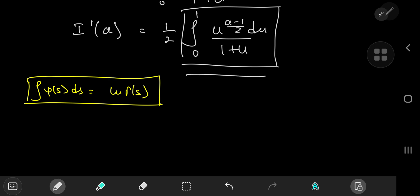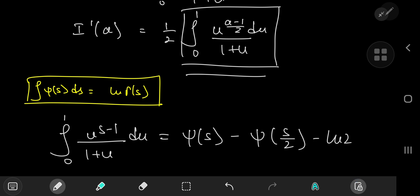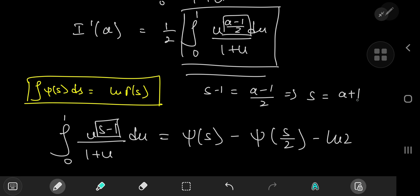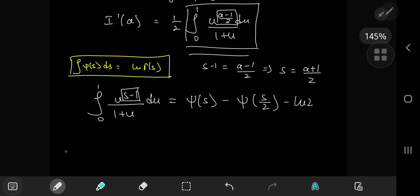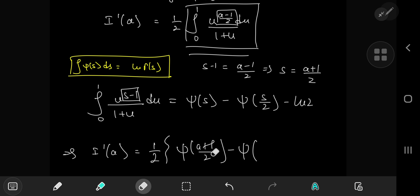Returning to the integration problem, we need the integral from 0 to 1 of u to the s minus 1 divided by 1 plus u, du. There's a link in the description for a proof that this evaluates to ψ(s) minus ψ(s/2) minus log 2. Comparing exponents, s minus 1 equals a minus 1/2, so s equals a plus 1/2. Therefore the derivative of I with respect to a equals one-half of ψ((a+1)/2) minus ψ((a+1)/4) minus log 2.